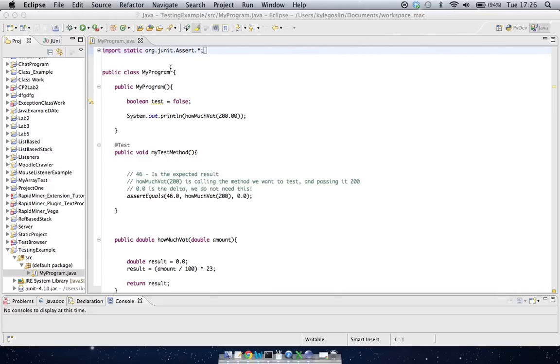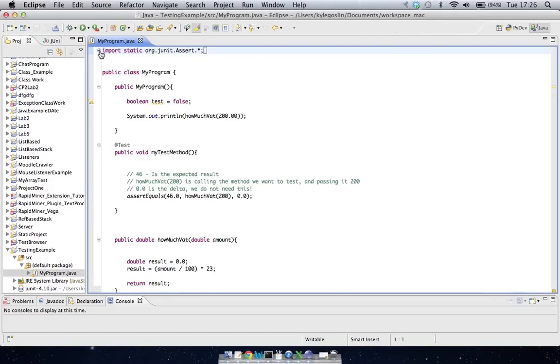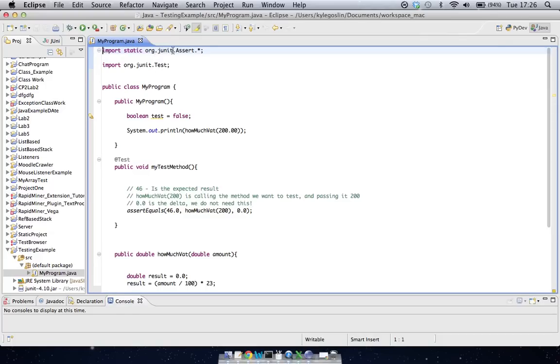So the first thing I've done is up the very, very top here, you can see I said Import Static Org.jUnit.assert.all. So I'm just adding that in.